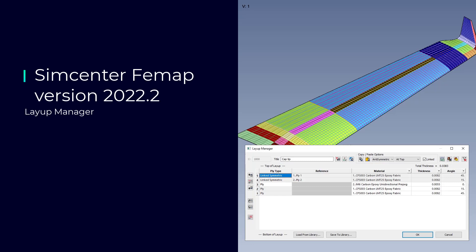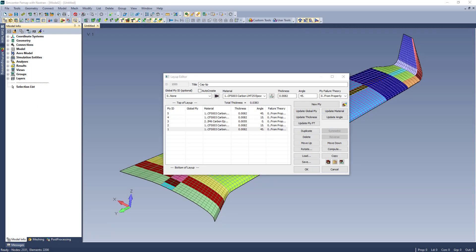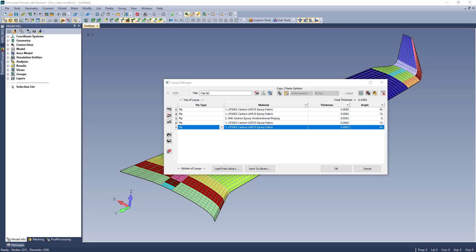In FEMAP 2022.2, creating composite layups has been enhanced to support a number of methods that should help streamline the process.